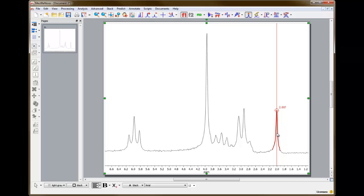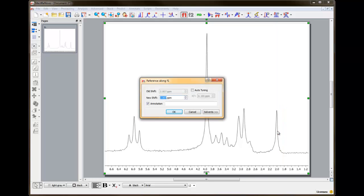Select the shift reference peak by clicking it, and a dialog box will appear. The new shift box displays the current chemical shift of the selected peak. By typing in a new value and clicking OK, the entire spectrum will shift according to the assigned value.